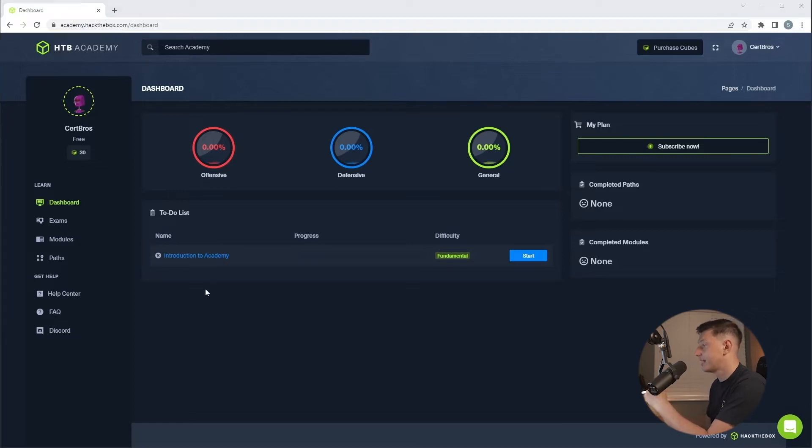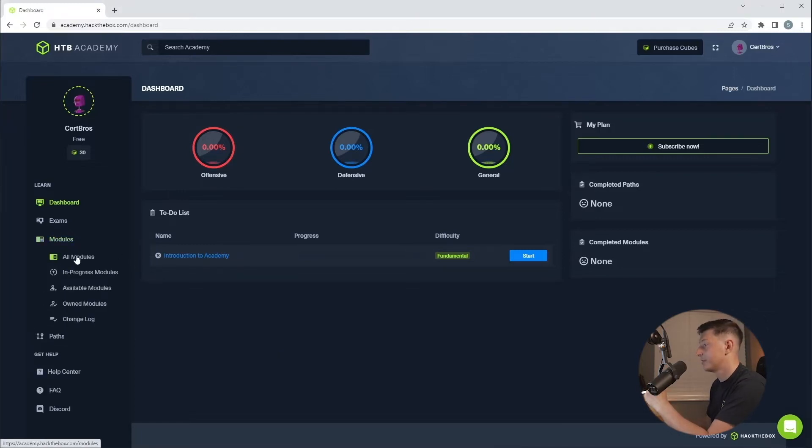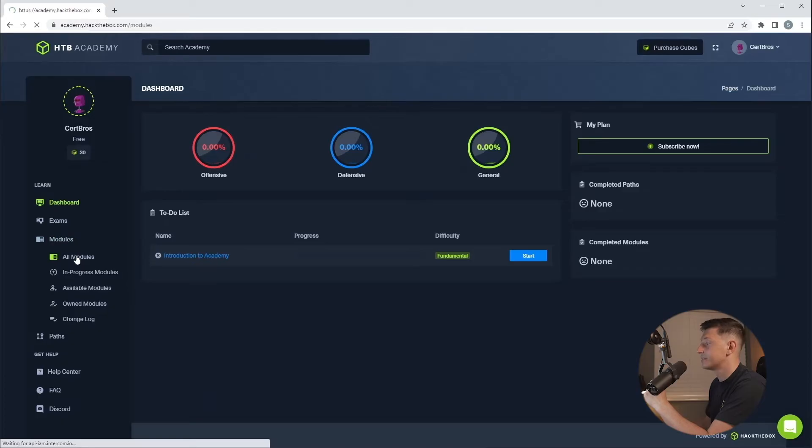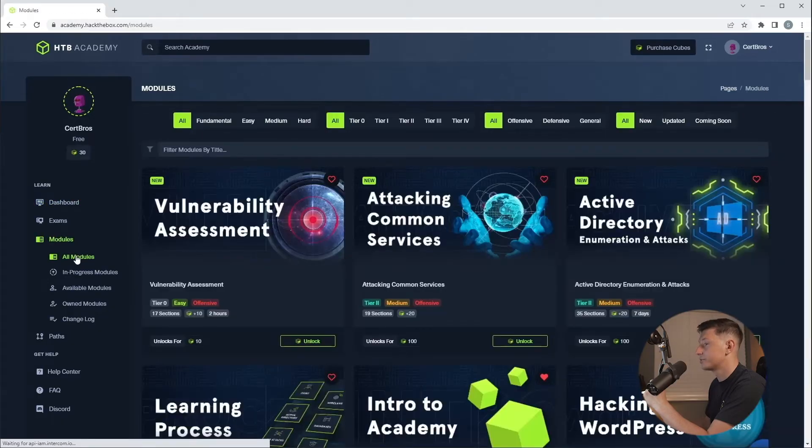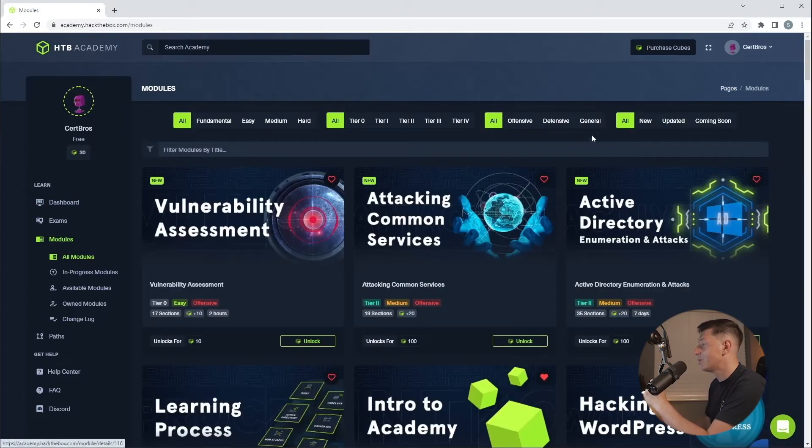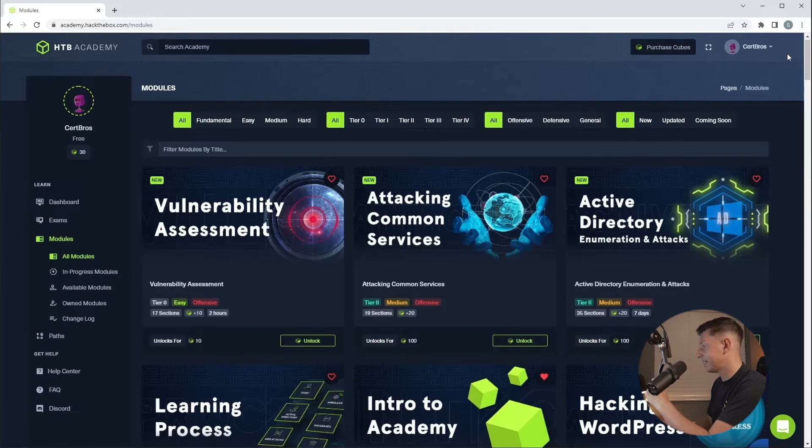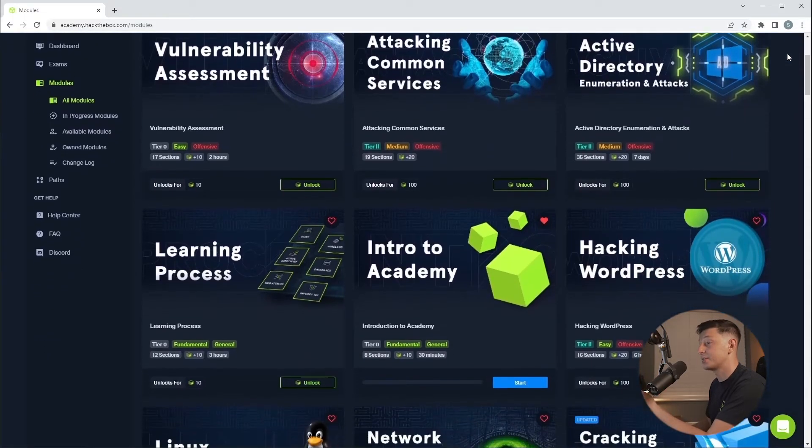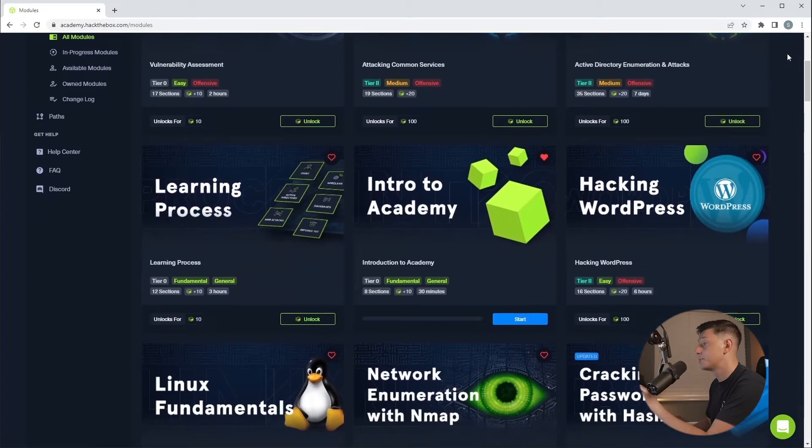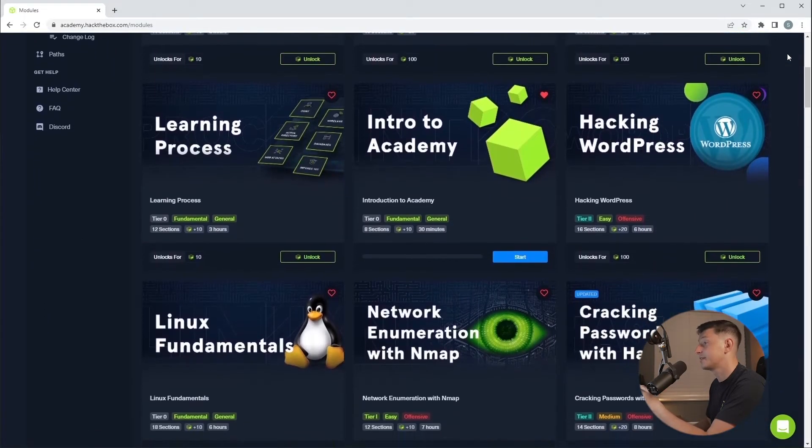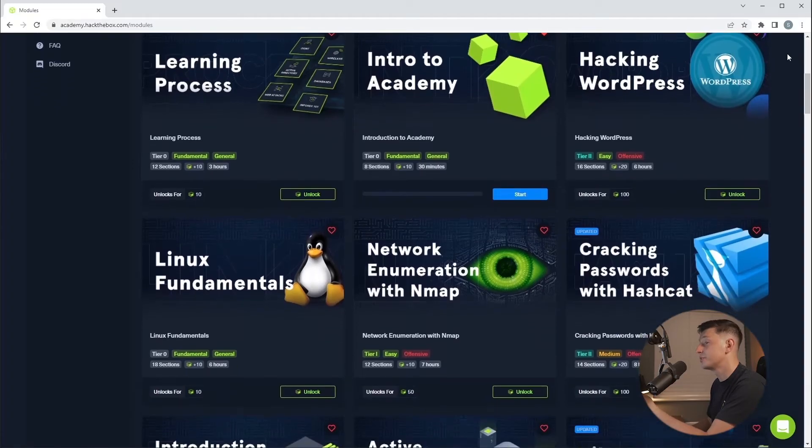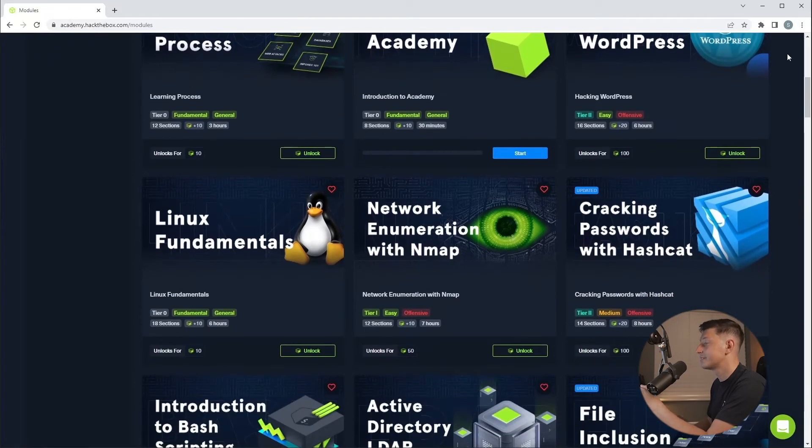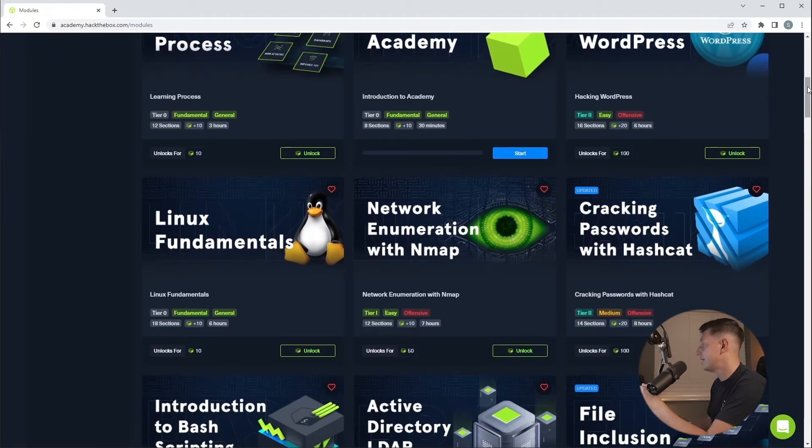So if I select the modules then select all modules, here we can see all of the incredible training that is available to us. Training such as password attacks, WordPress hacking, network enumeration and the list goes on.